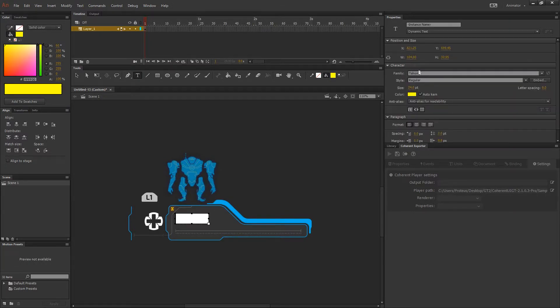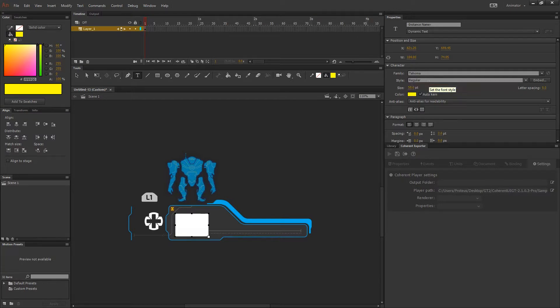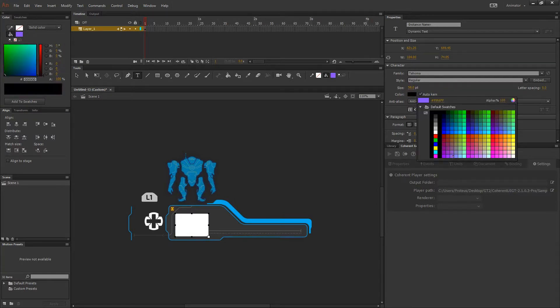We can choose font family in the properties panel. In this case the font is OK. Font size 58, and the font color white.